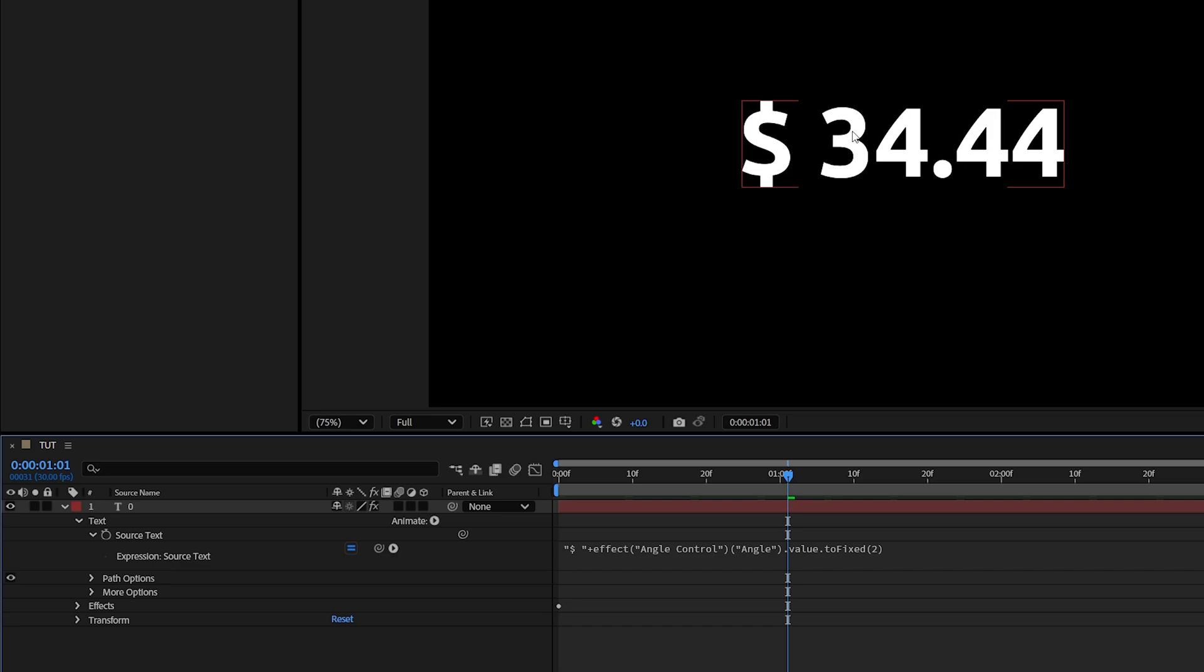And the same goes for adding a sign at the end of the numbers, but in a different order, so obviously we'll come to the end. First we would add a plus, then quotations, and then our desired sign.